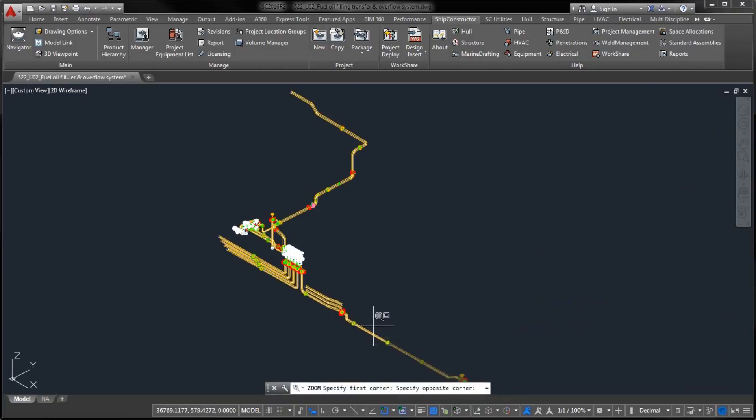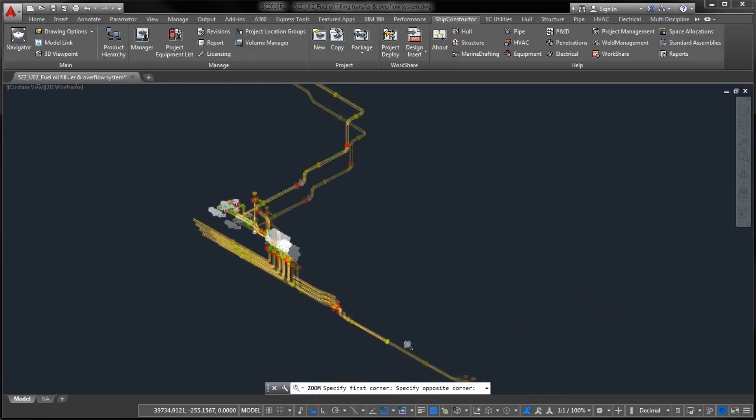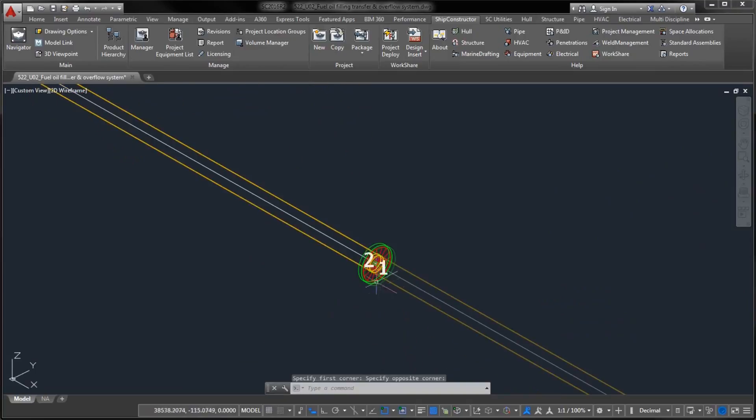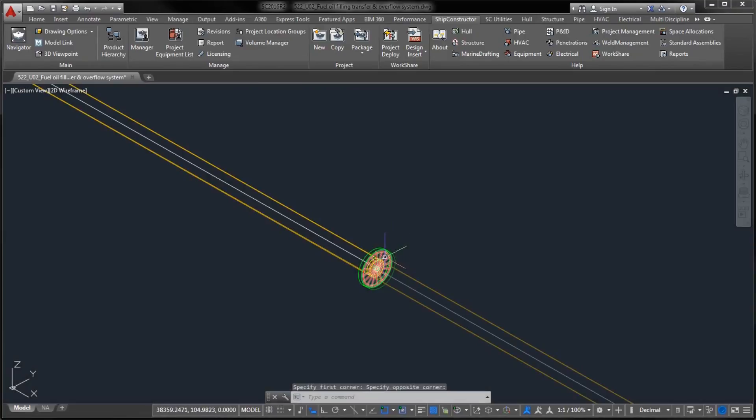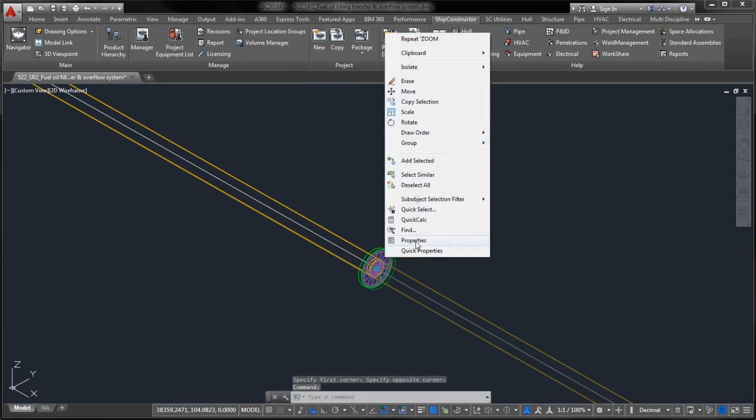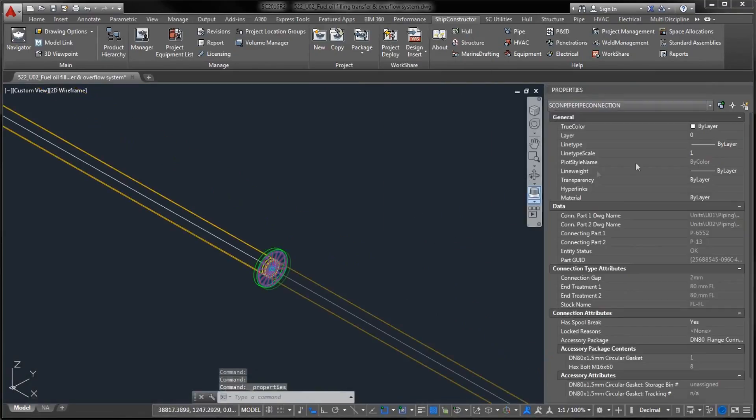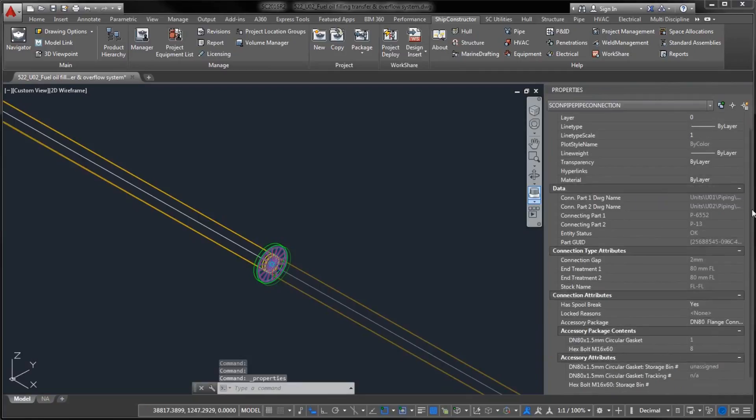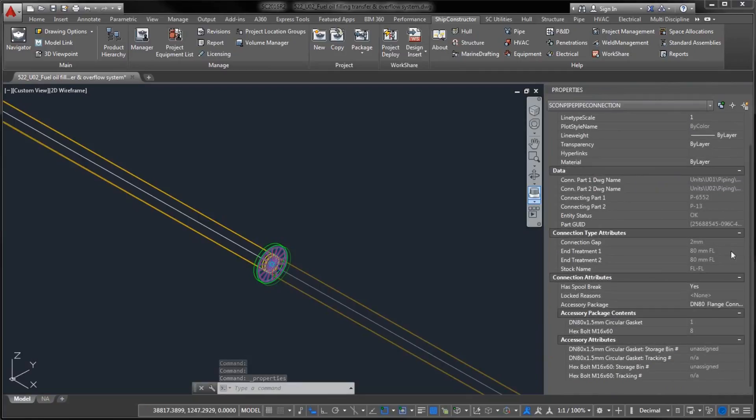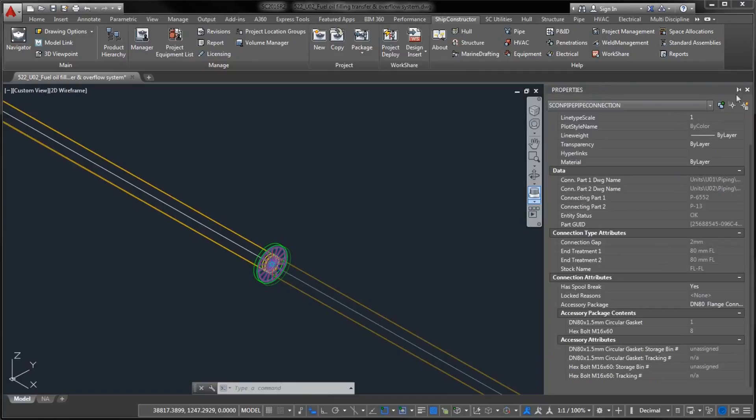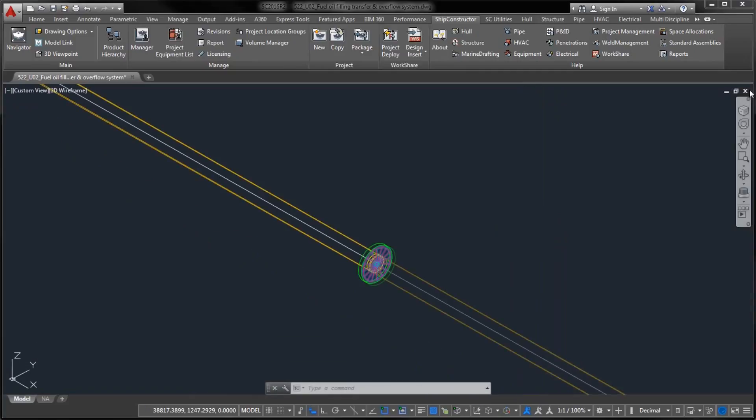This extended ability to capture important attributes inside the Ship Constructor 3D model ensures that your project database is more complete and the information is readily available to production and other consumers.